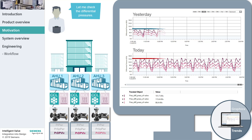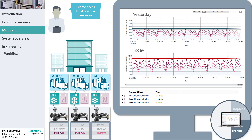He finds the differential pressure values today are significantly higher than yesterday's values. To investigate the cause, Mike decides to check the main chiller supply pump. Mike observes that the pump is controlling on constant pressure and switches it back to the more efficient proportional mode.